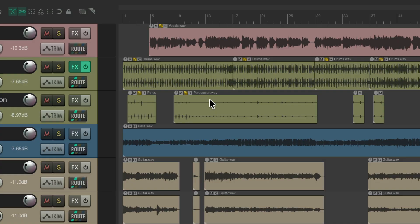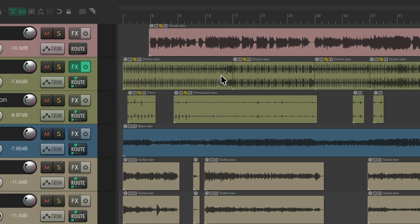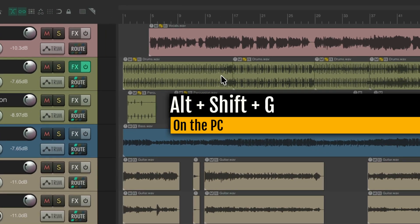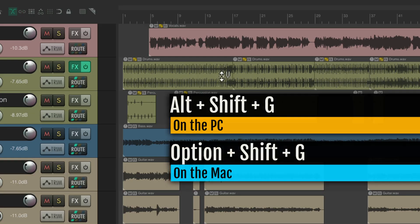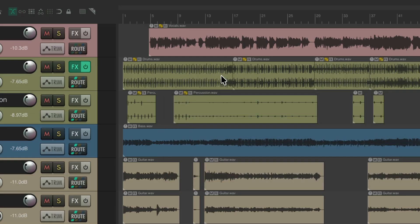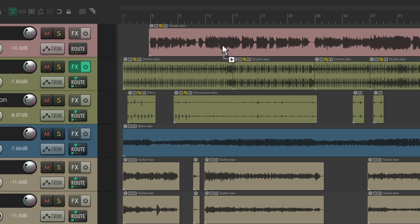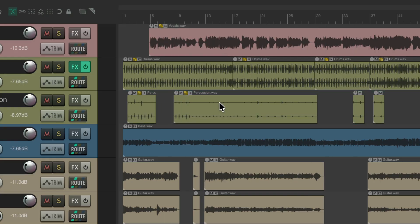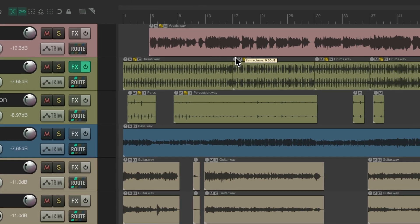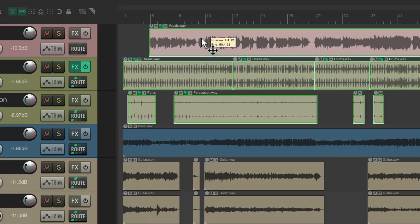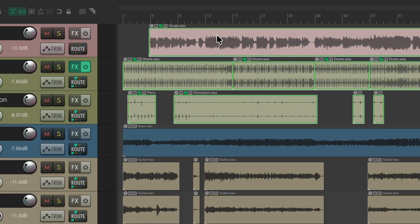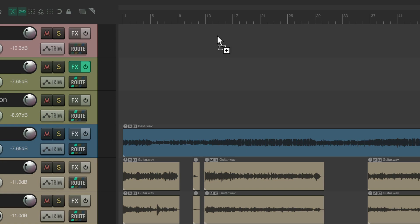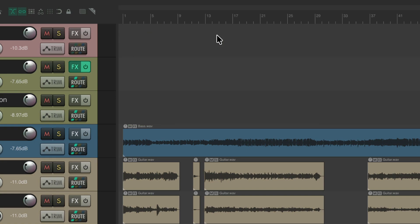And if we didn't want them to behave like a group, we go up here to this toolbar button and turn it off. Or use a keyboard shortcut to do the same thing: Alt Shift G on the PC, Option Shift G on the Mac, and that turns item grouping on and off. So with it off, even though these items are grouped, if I move them they're going to move separately. Turn it back on with the keyboard shortcut or with the toolbar button. Now they're going to behave like a group again. Or cut them, or paste them, or delete them.